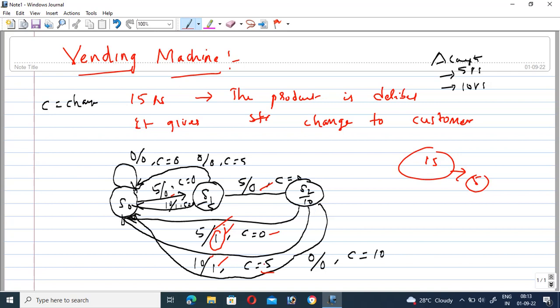Continuing: If the amount is insufficient at S2 and no more input is given after a wait, output is zero and ten rupees is returned. In S1, if no amount is given, change of five rupees is returned. If ten rupees is given at S1, the total is fifteen — output one, change zero. This completes the simple vending machine concept. Thank you for watching GMK Tutorials.